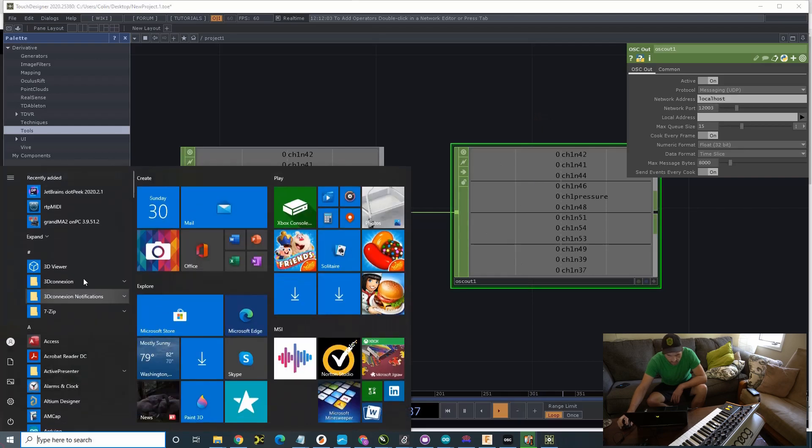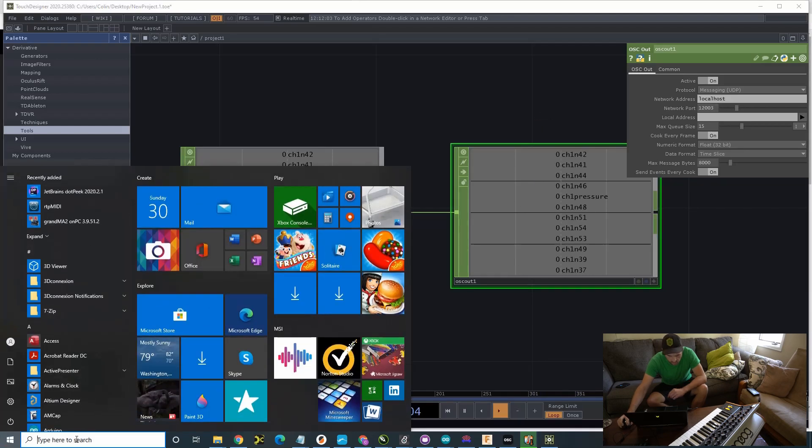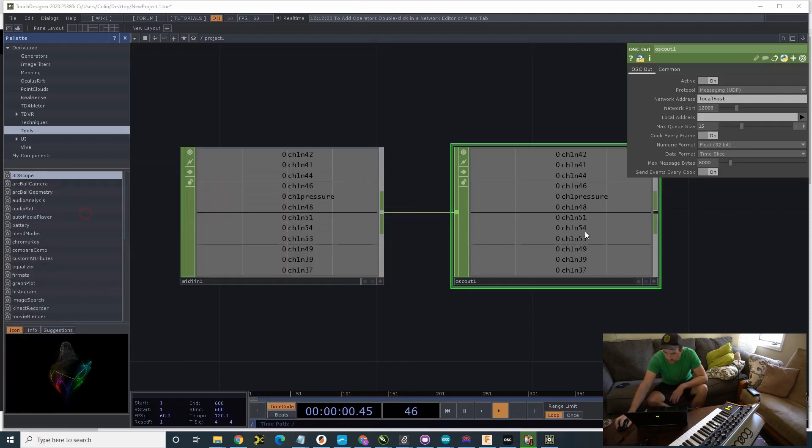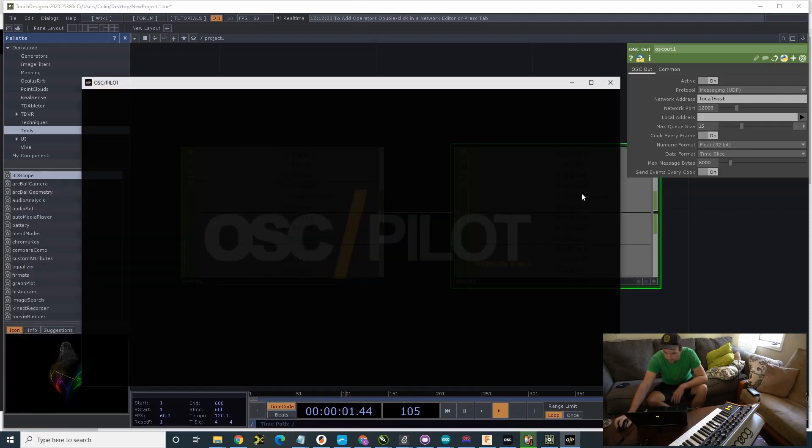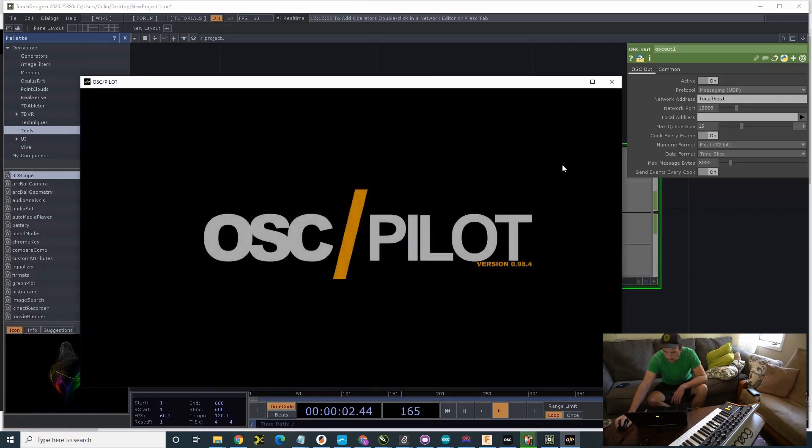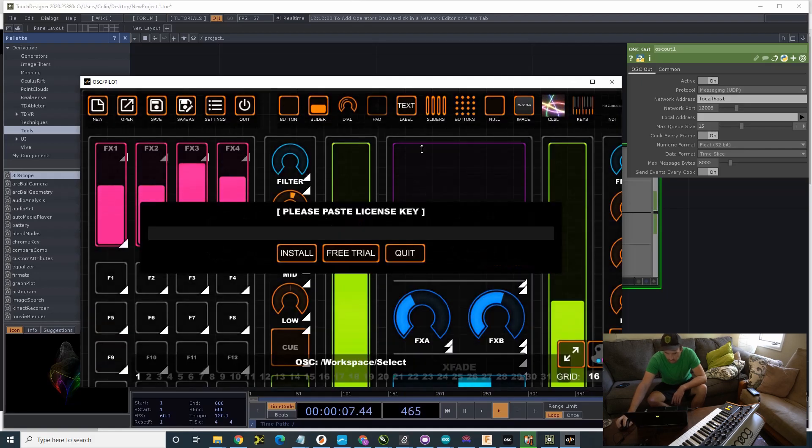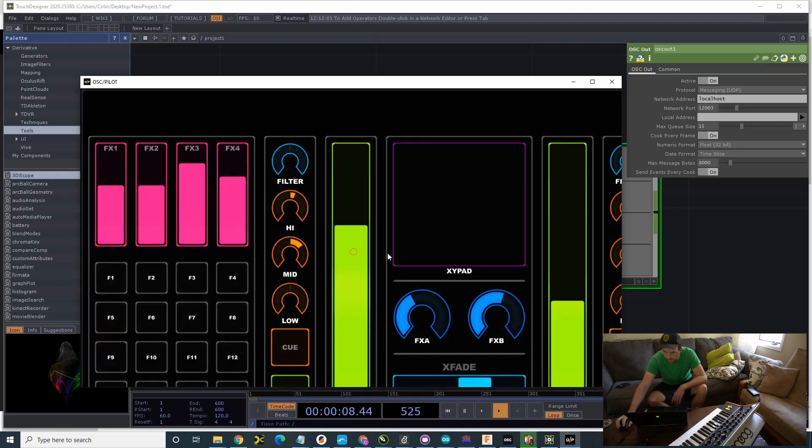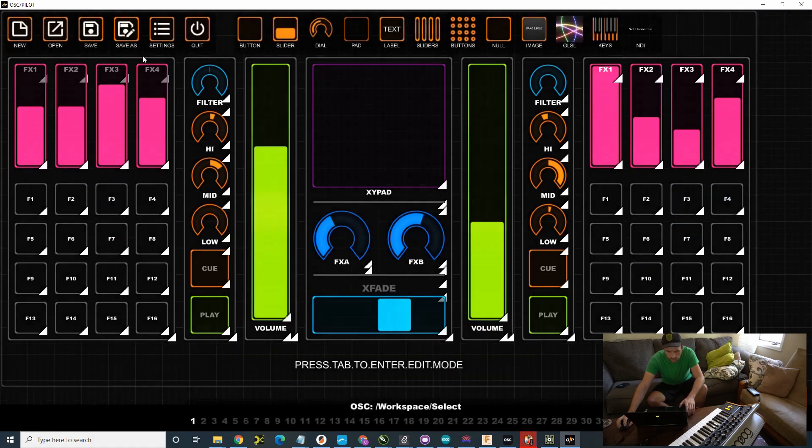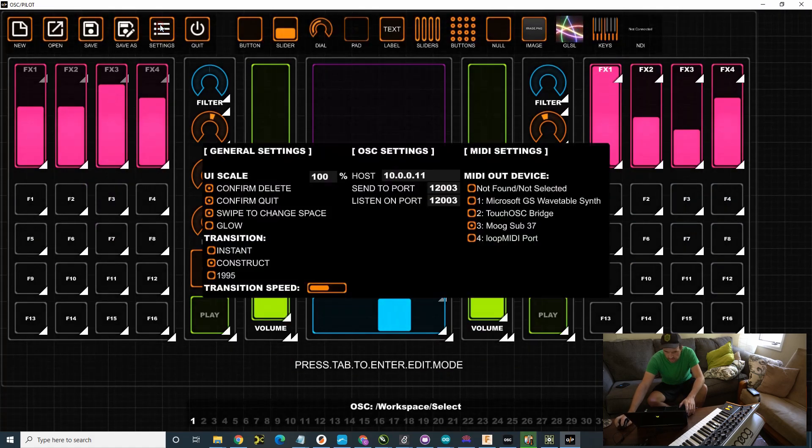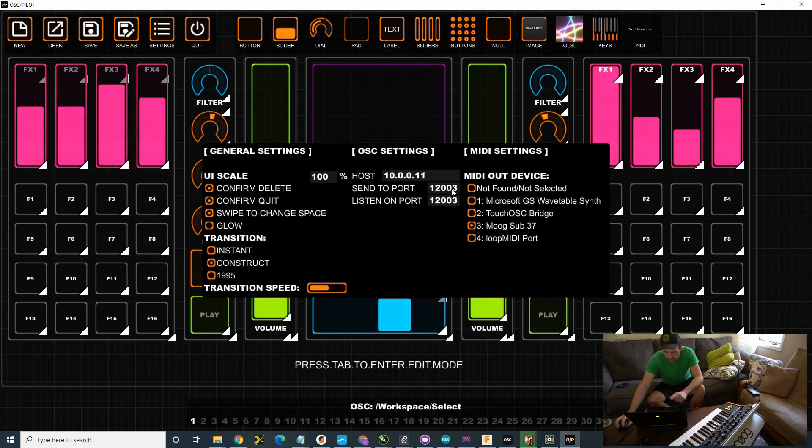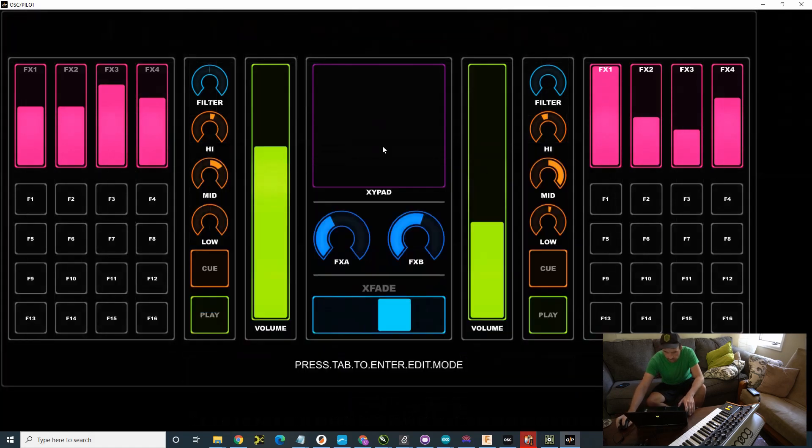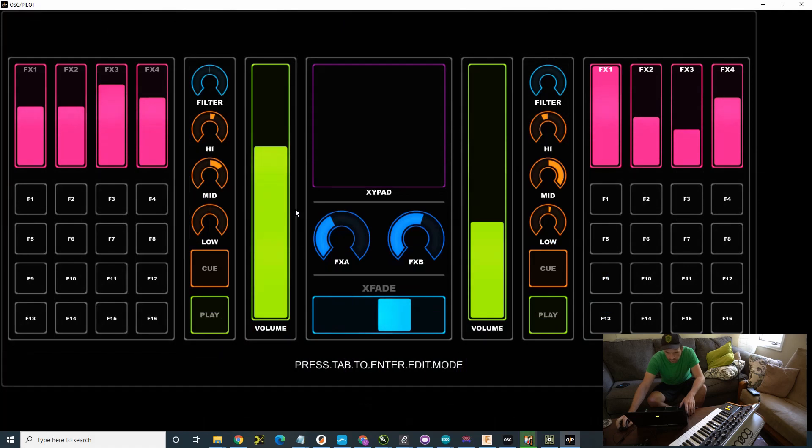Now, I'm going to start OSC Pilot. Cheap trial. Settings. I'm going to be listening on 12,003. It just has to be the same host. That's going to be where you're sending it to. So, am I listening on 12,003? And let's not make it the same. So, now I'm listening on 12,003.